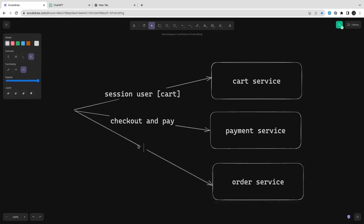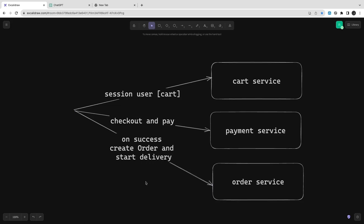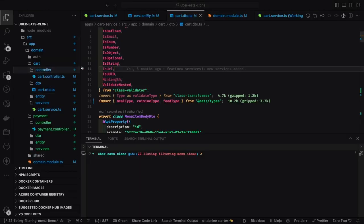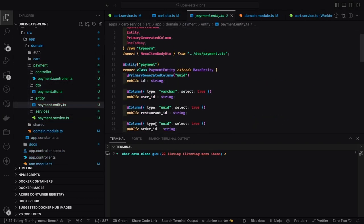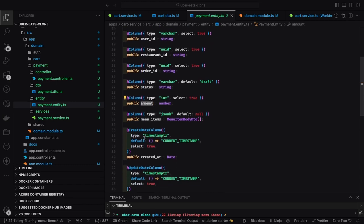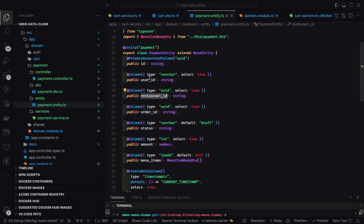Now we have checkout, payment service, and order service. The payment service is for when you start doing a checkout — you fill in the details and we do Stripe payment integration. When you start the payment we trigger the payment service, which initializes the payment using a third-party payment service. Once payment is successful, we complete the order and set the payment status to done. Instead of creating a new service, since payment is just simple CRUD — create payment and update status — I added it inside the cart service. Inside cart we have the menu items, and we will put payment order ID, user ID, restaurant ID, menu items JSON, and payment status.